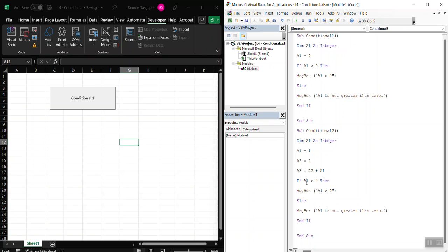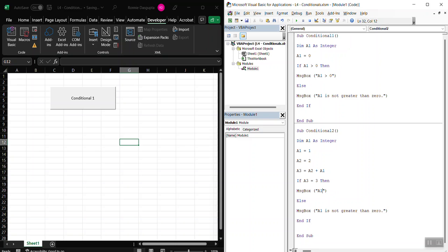If A3 equals 3, then what? Then, so if A3 equals 3, I can say A is equal to 3. Here, A3 is not equal to 3.